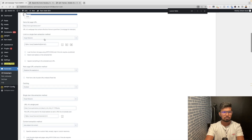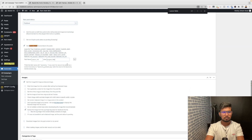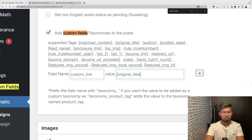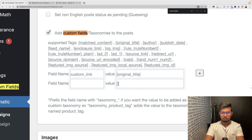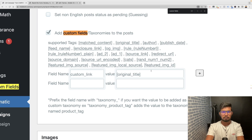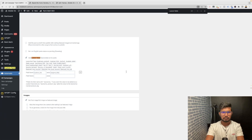You can also, while creating your main campaign, scrape other details using the visual selector in the content extraction part, and use that content in the custom link as well. But for now, as it is a test campaign, I will use the original title to set the custom permalink.